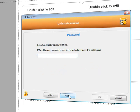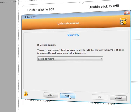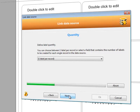If our SendBlaster list is password protected, enter the password here. Otherwise, just move on to the next step.